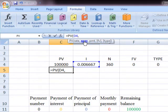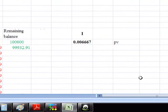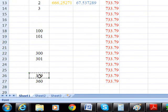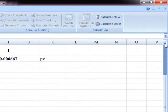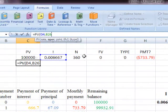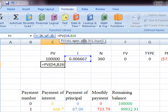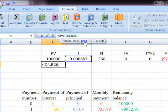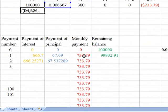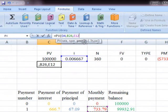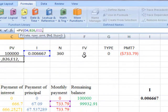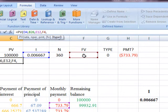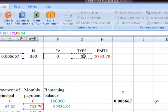We type =PV with parentheses. First we click on the rate — that's the monthly rate. Then the number of periods: after one month the number of remaining periods will be 359. Then we enter the payment, which always remains constant and never changes. Then future value is zero and type is zero.